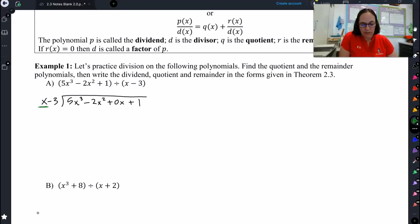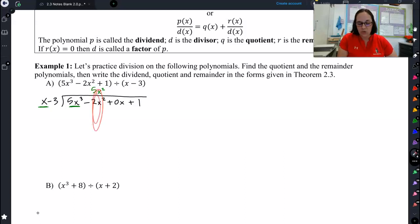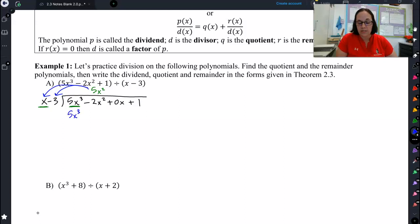You might remember doing something like this: x times what gives you 5x cubed? That would be 5x squared. Notice that I'm lining up my columns kind of like you did in elementary school where you lined up the ones, the tens, the hundreds when you were doing addition and subtraction. Same thing here — we line up all the x squareds, all the x cubes, all the x's, and all the constants. So next step is to distribute: 5x squared times x is 5x cubed, and 5x squared times negative 3 is negative 15x squared.